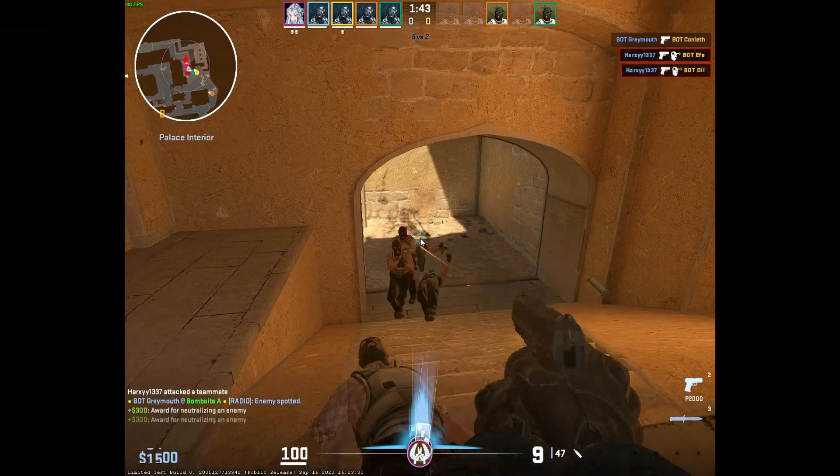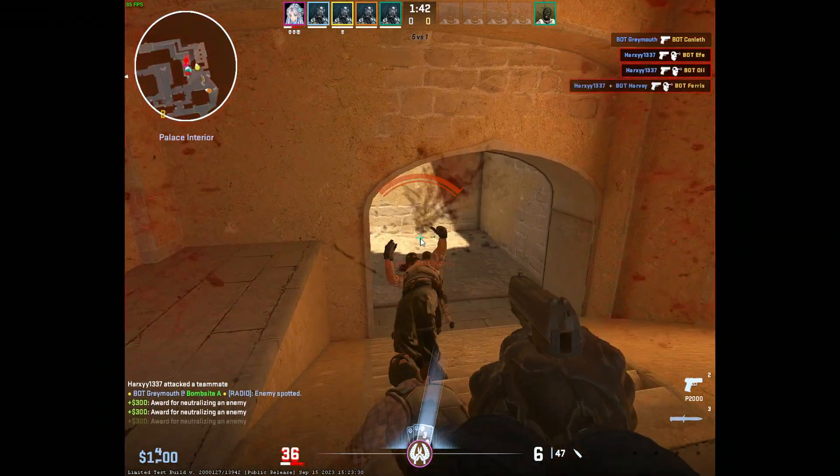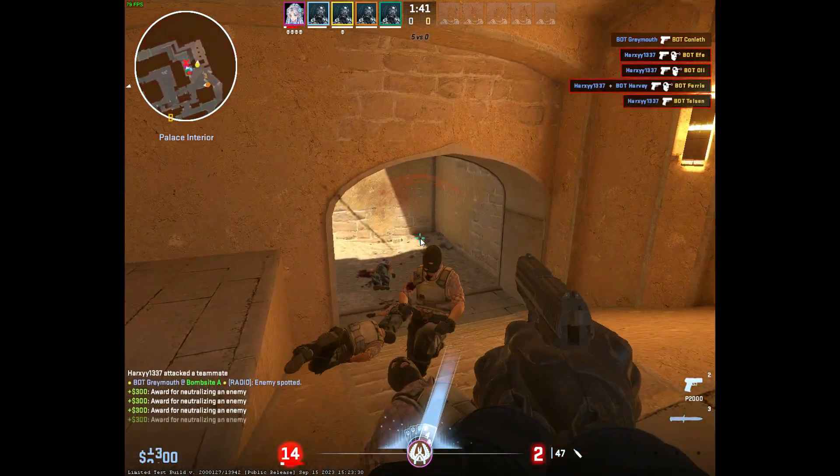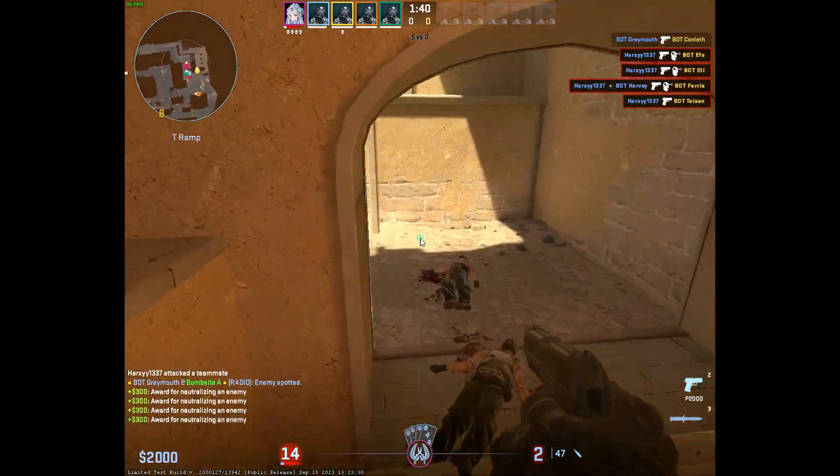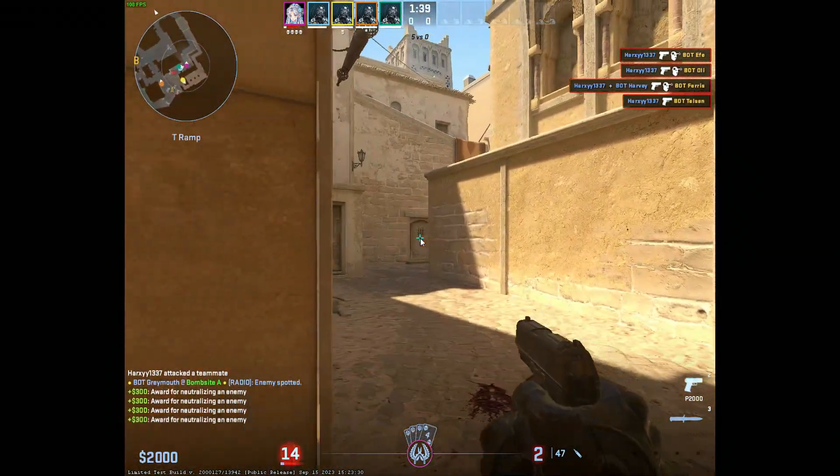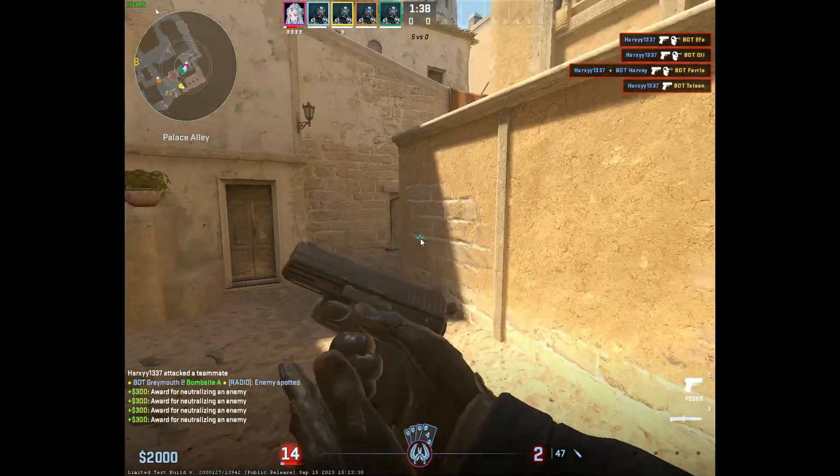And here you can see those stretched models and how easy it is to just beat them up.